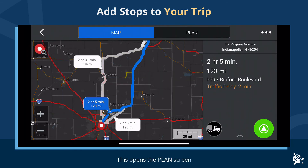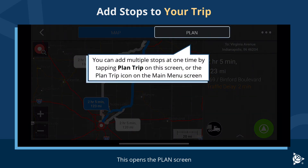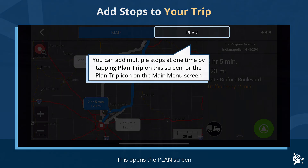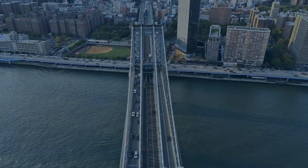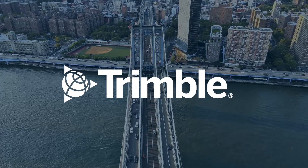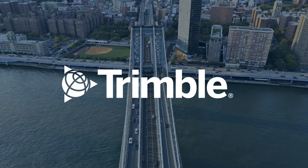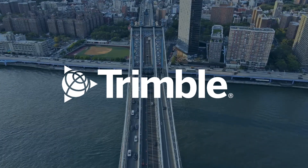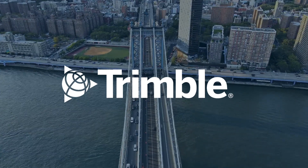This opens the Plan screen. You can add multiple stops at one time by tapping Plan Trip on this screen, or the Plan Trip icon on the main menu screen.